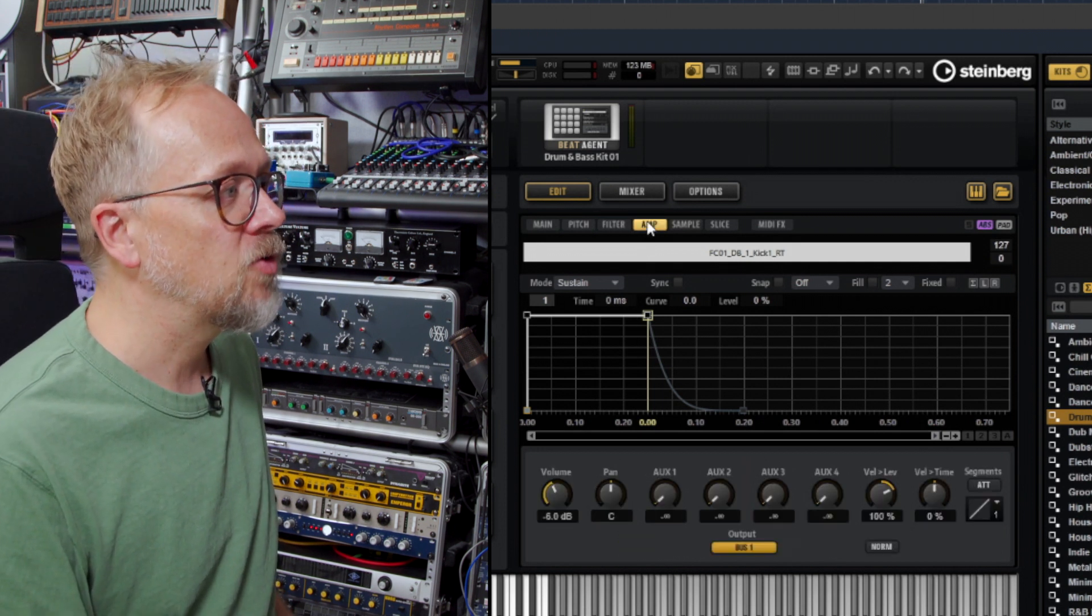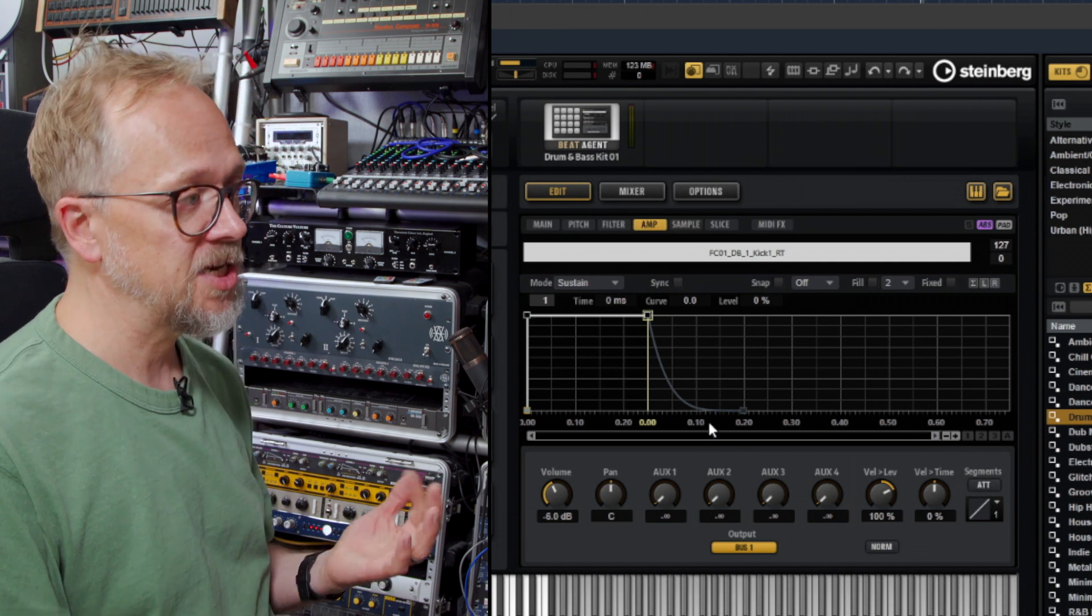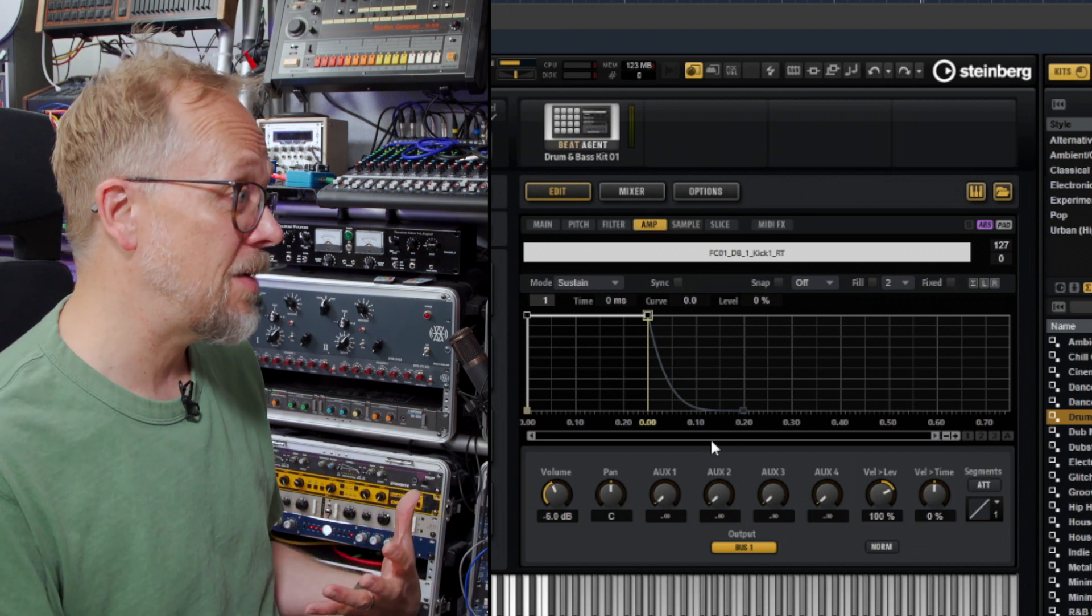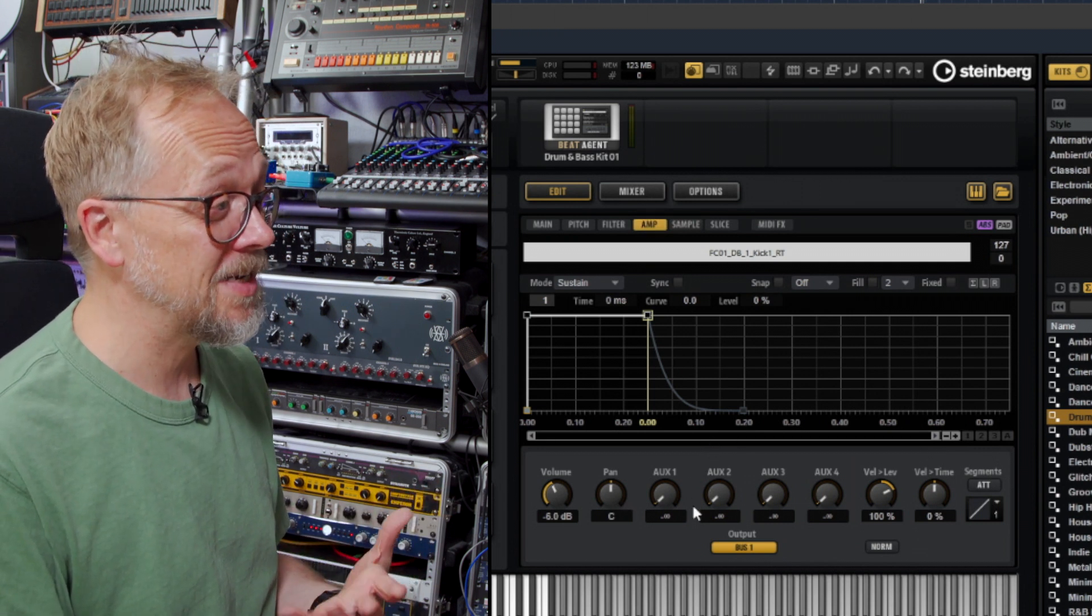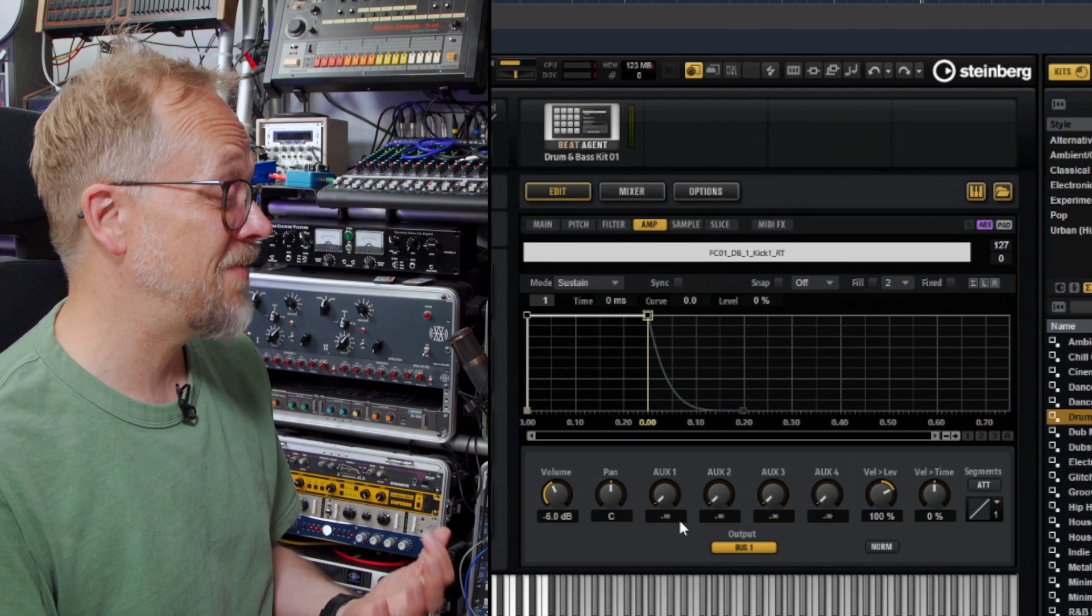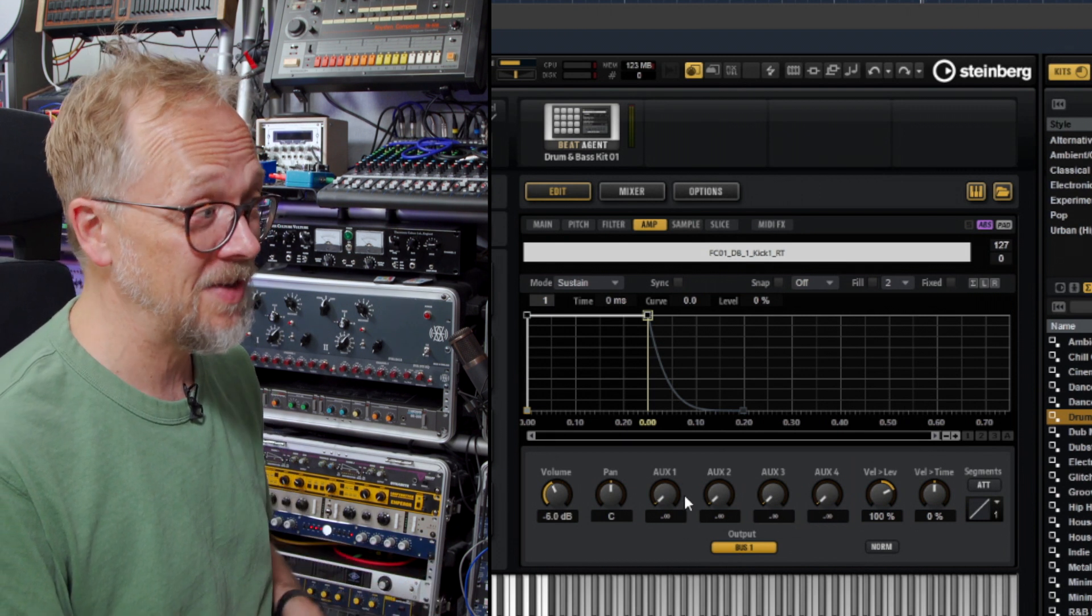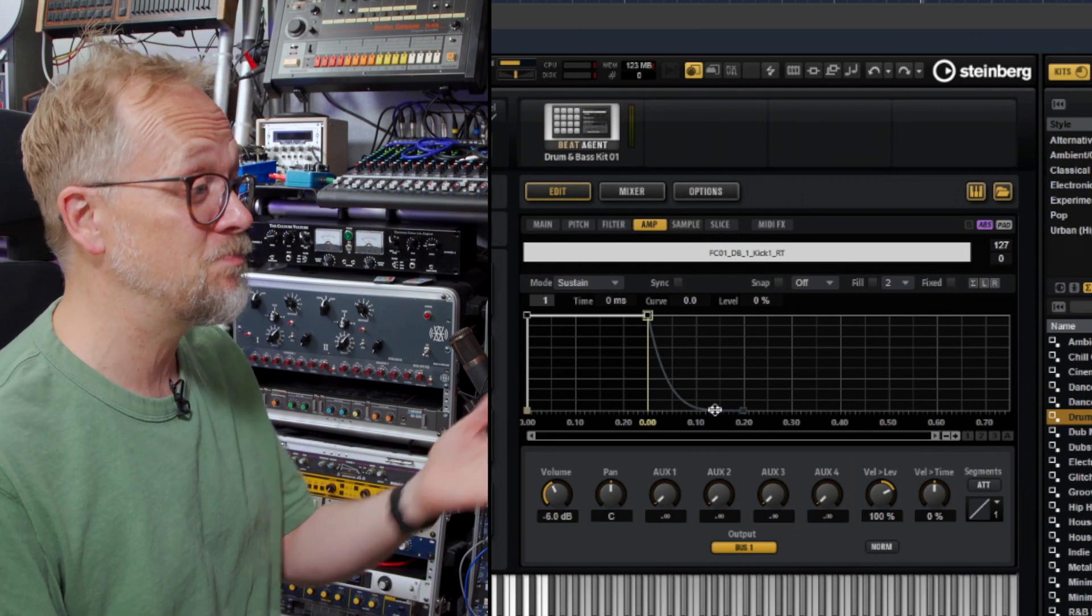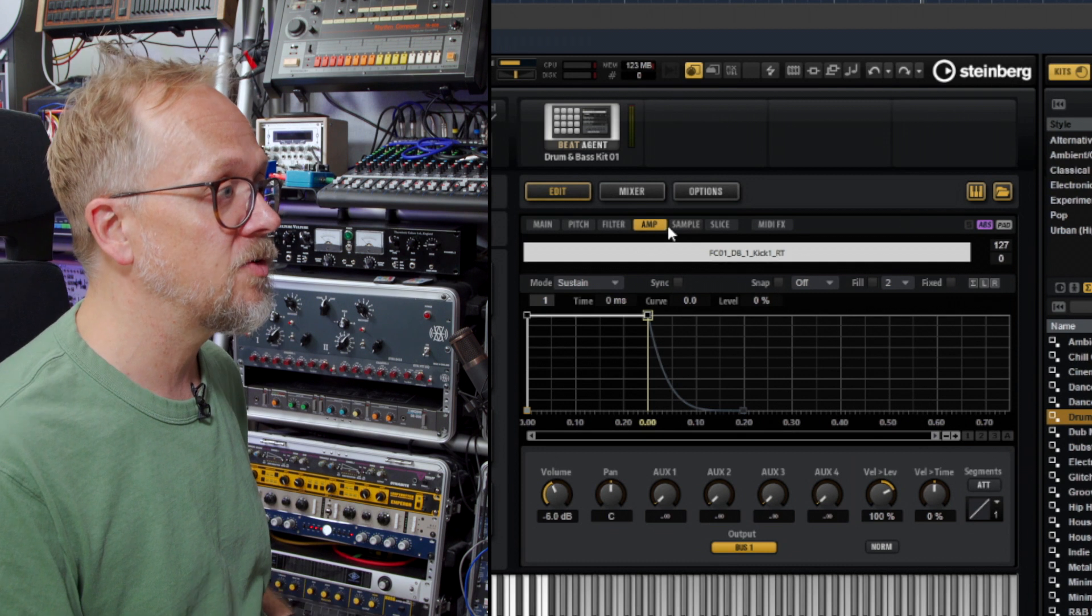I've got the amp envelope here as well to actually change, maybe tighten up the sound. I also have access to a whole bunch of effects, these auxiliary effects, insert effects, loads of types of effects built into the engine itself.